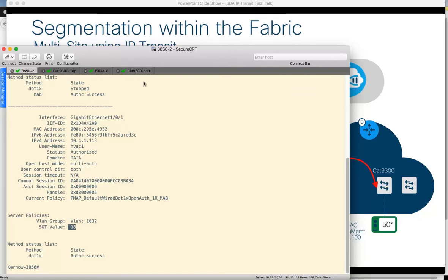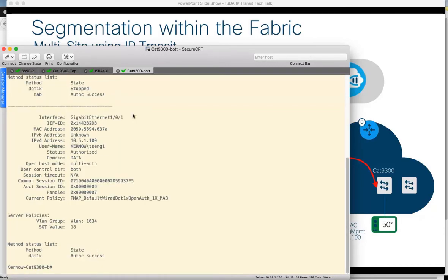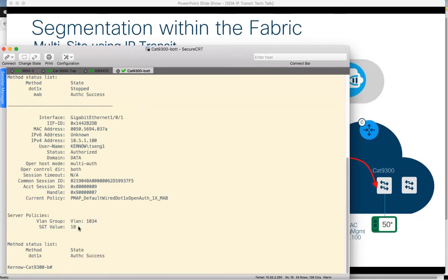Now let's look at the Fabric 2 edge. This is the CAT9K in Fabric 2. This is the IP address assigned, 10.5.1.100. It's in a VLAN assigned by ISE and also assigned SGT18, the HVAC security group tag.